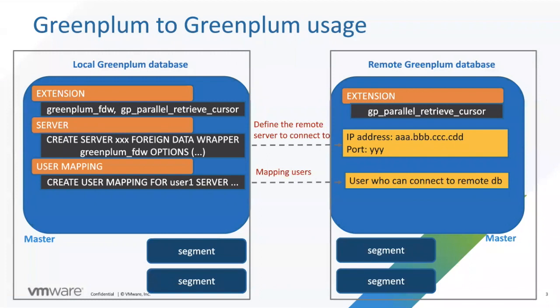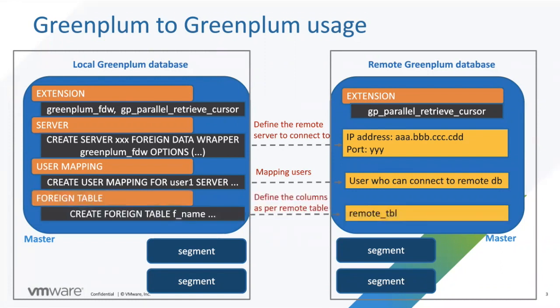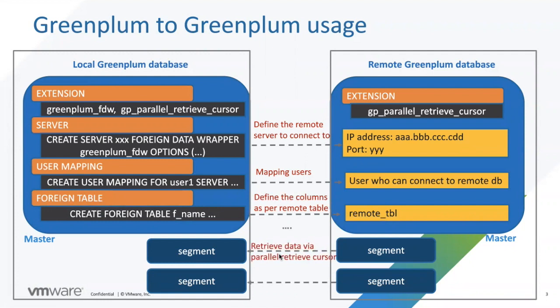Then create a user mapping for each source GP2GP user to remote user who can connect to remote database. And last, create a foreign table for each remote table that you want to access. Then you can write the query using the foreign table and the remote data will be fetched from segments in parallel.